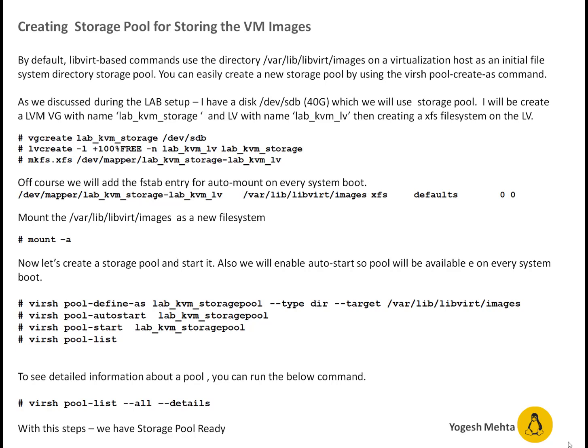So what is recommended is that you create a storage pool and use this particular directory as a mount point so you are not putting your images on operating system, you are using a separate mount point.